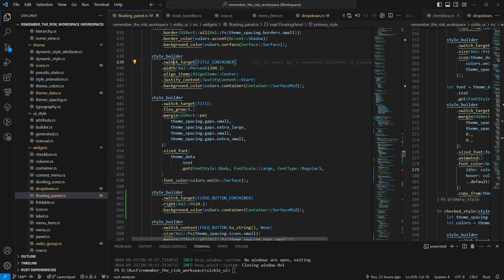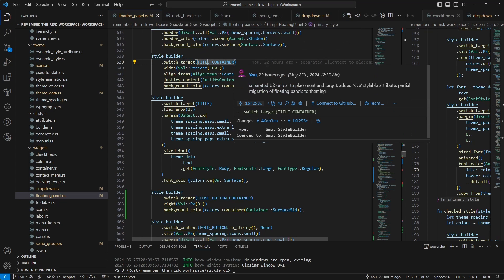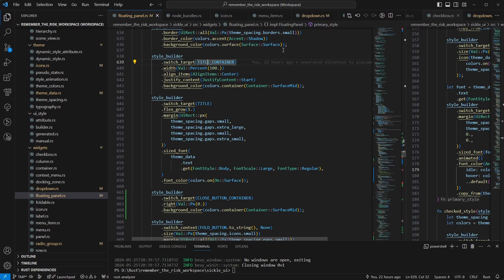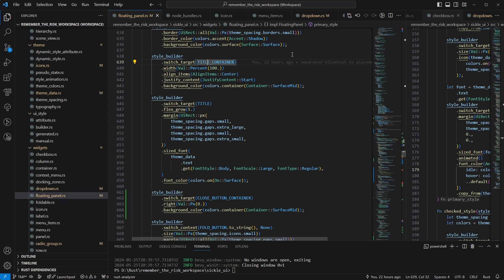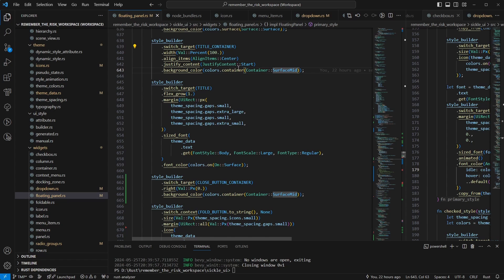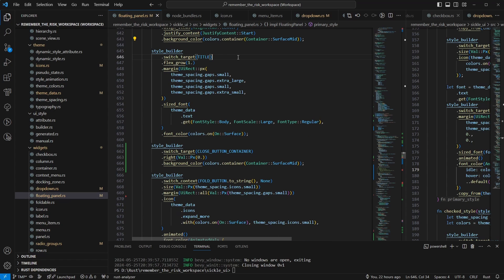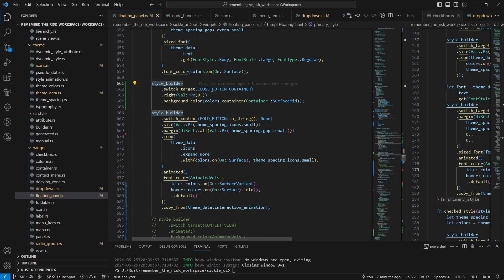This means that the dynamic style will still be placed on the main entity, but it's not going to be applied to the main entity rather to something else, in this case, the title container, which is the top bar basically that contains the title, the fold button and the close button, which again just has a background color. Then I switch target again to the title, and just set the font and such.